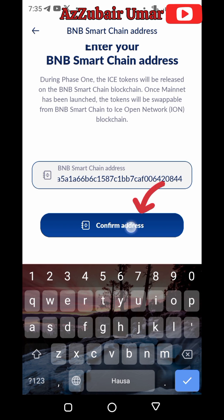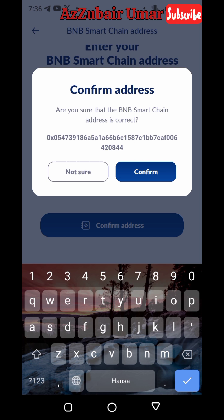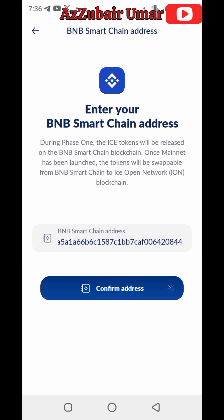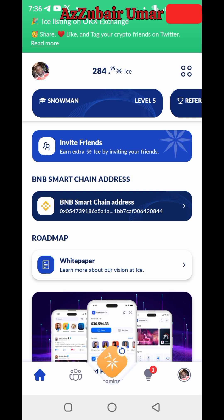After pasting, press 'Confirm Address.' They will ask: are you sure the BNB smart chain address is correct? If you are very sure, press 'Confirm.' After pressing confirm it will load and the address will be saved.